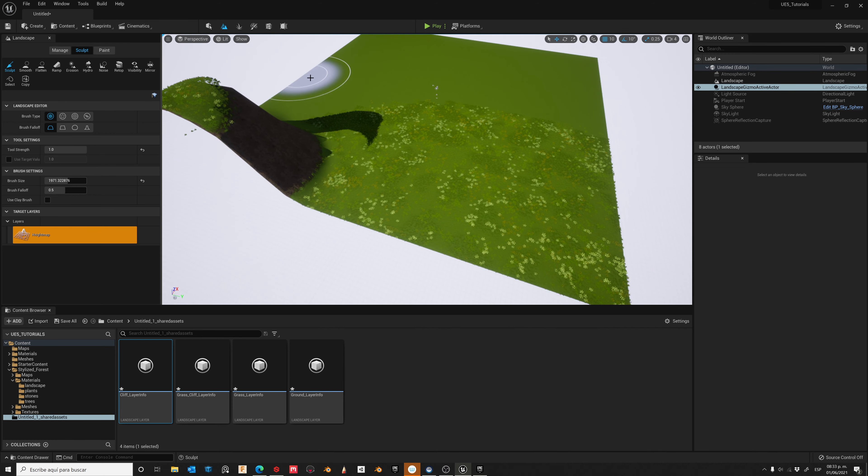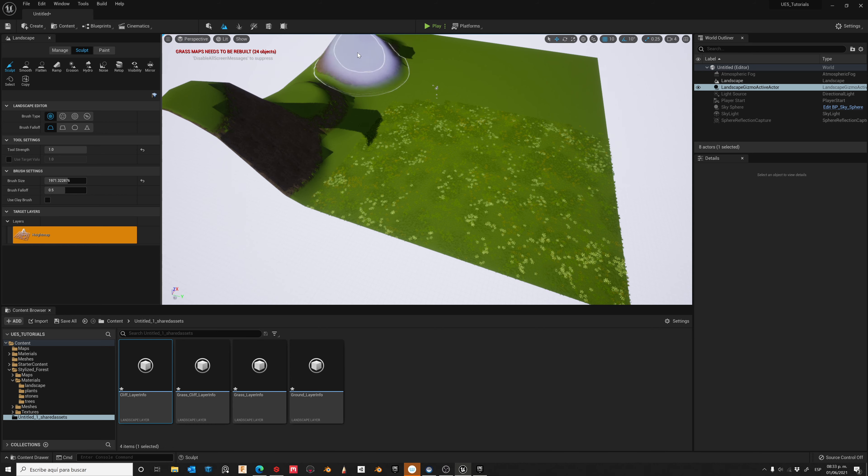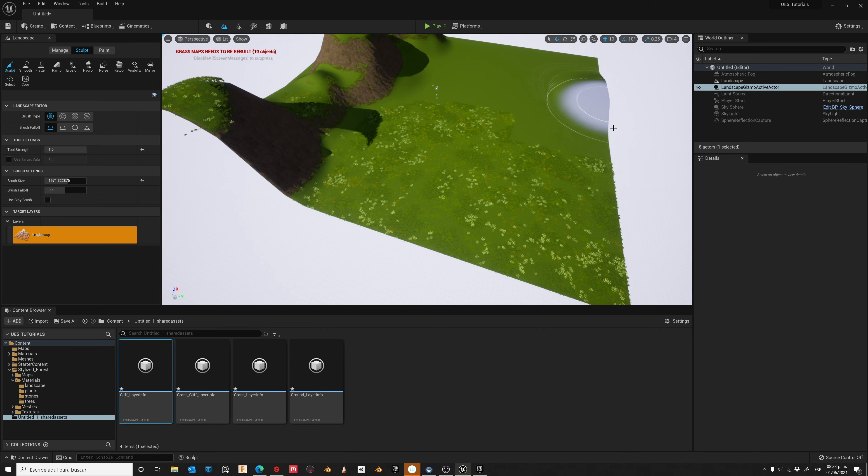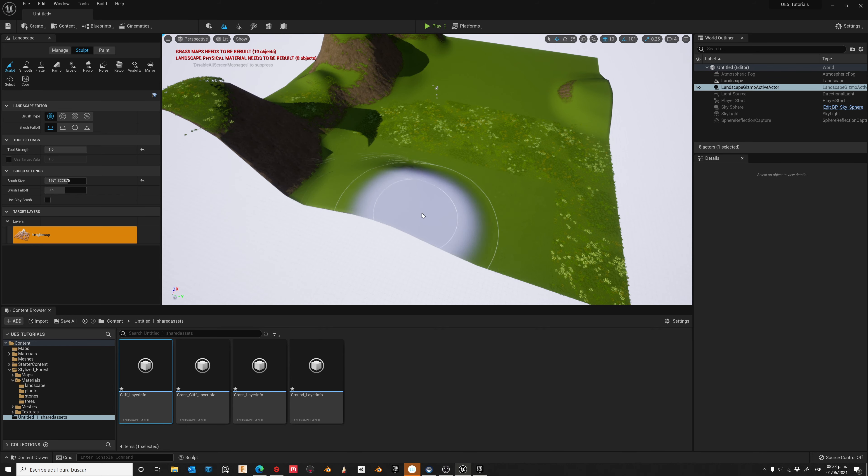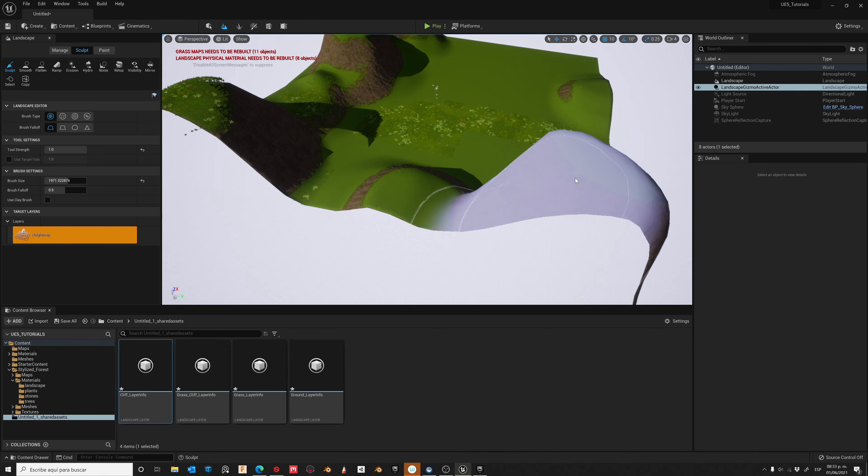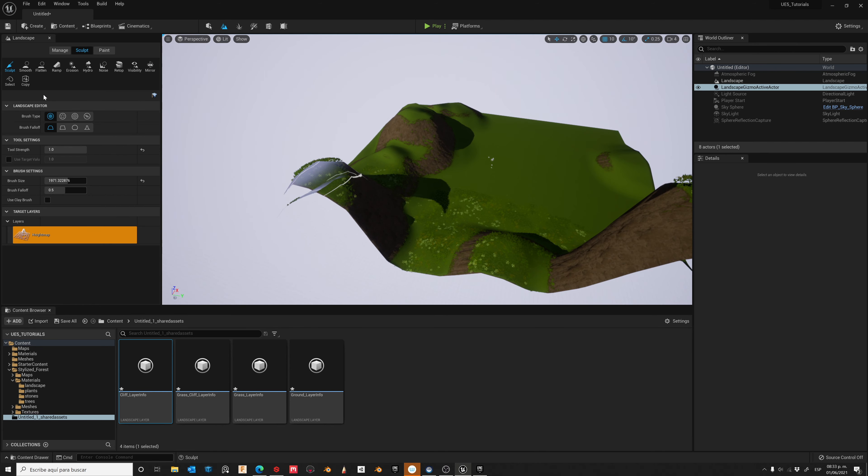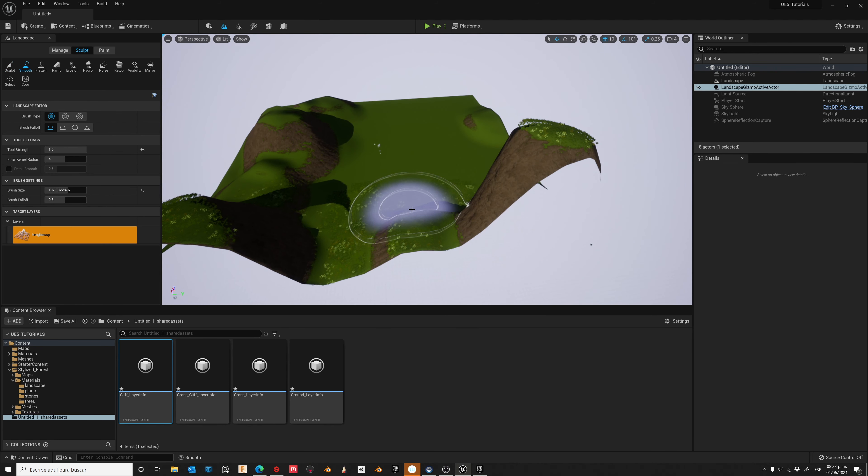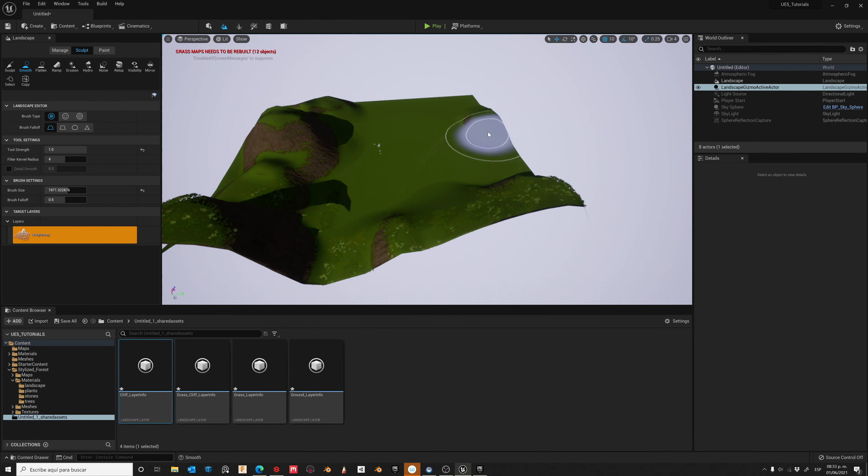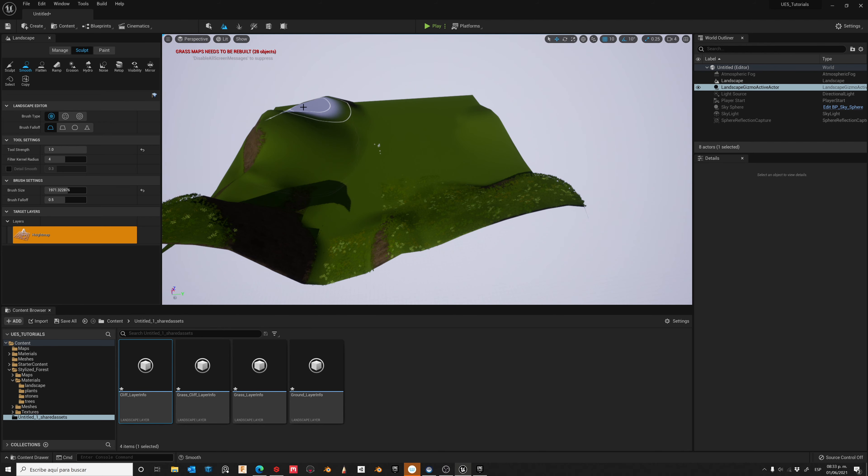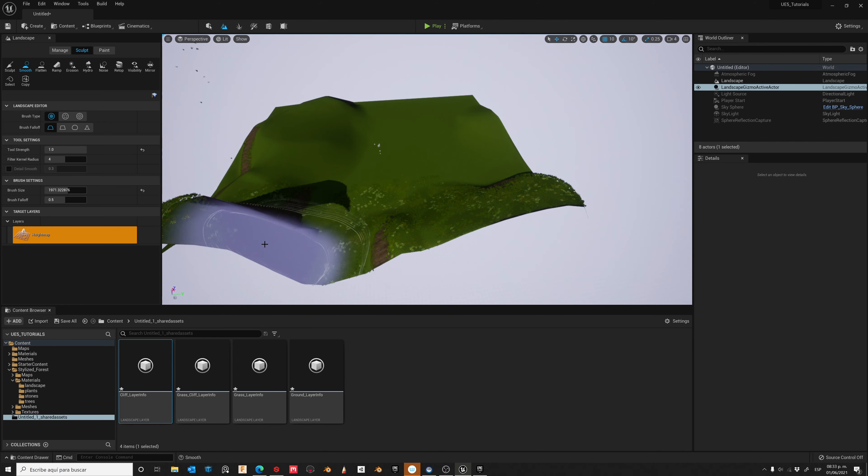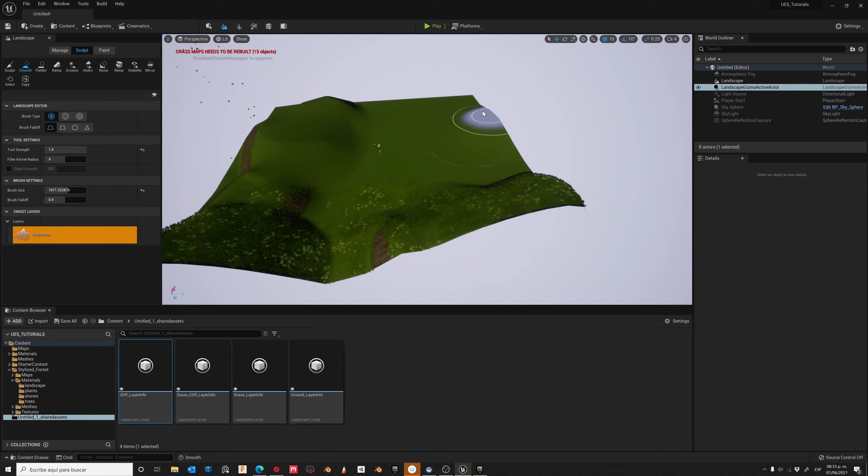Left click and hold to increase the height. You can use the smooth brush to blend all the strokes, and keep repeating this process until you are satisfied with your landscape.